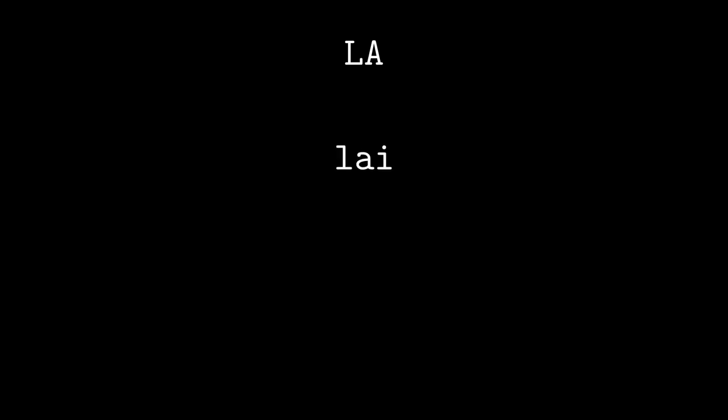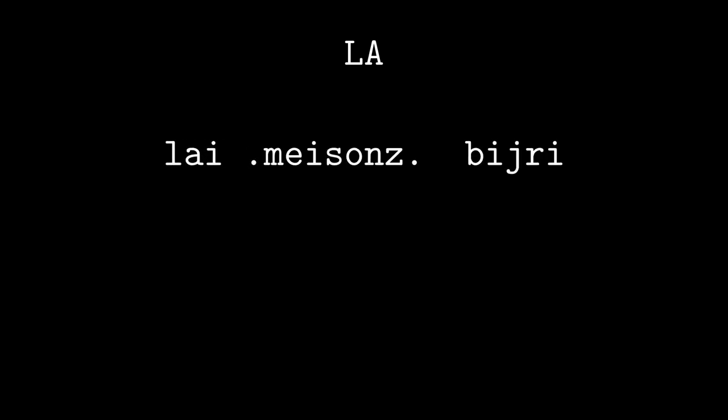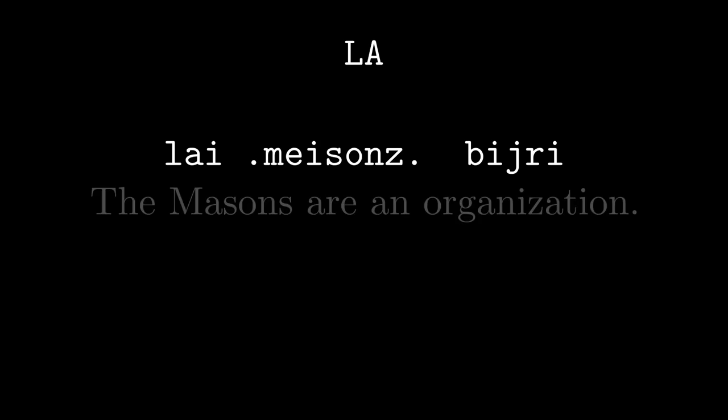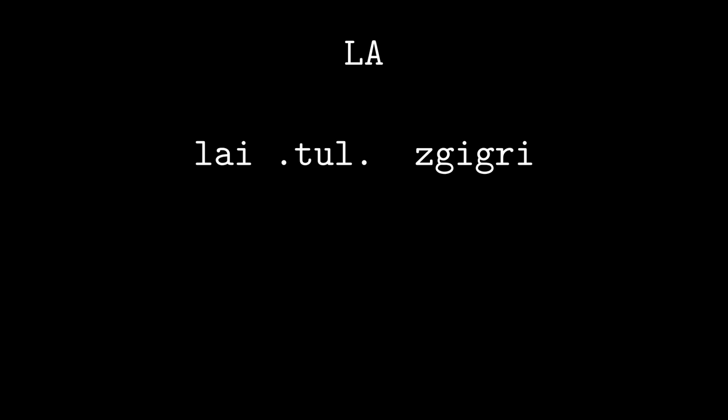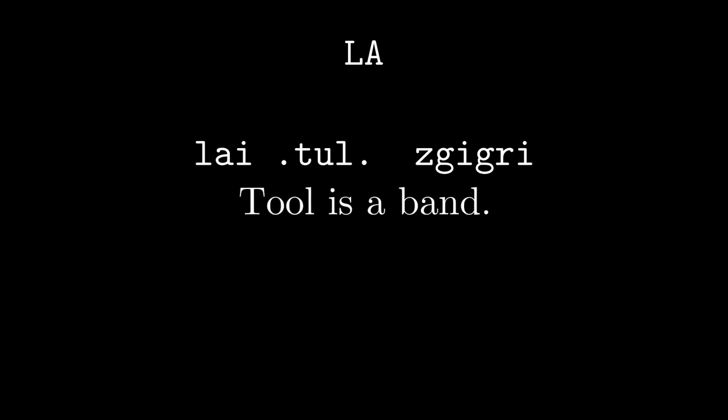The next gadri in Selmaho LA is la'i, called the name mass article, used when you're referring to a group that collectively has this name. For example, the Masons — it would make more sense to talk about the Masons as a named group: la'i Masons bijri, 'the Masons are an organization.' Or maybe the band Tool: la'i Tule zgigri, 'Tool is a band.'